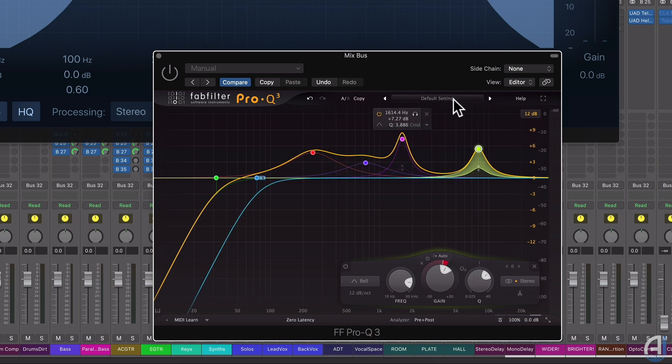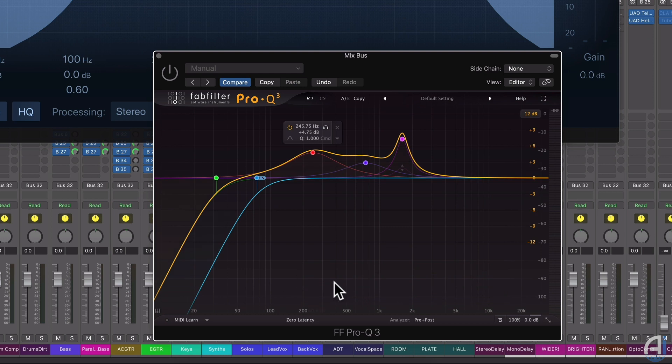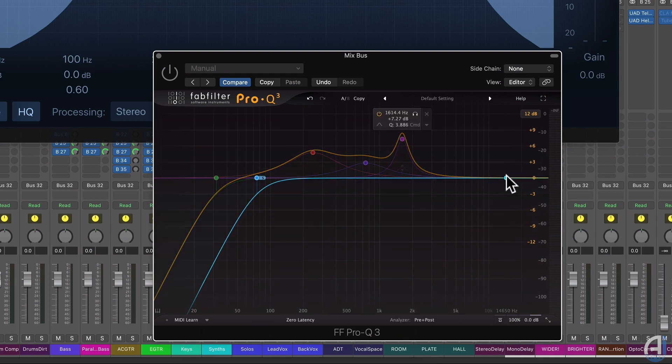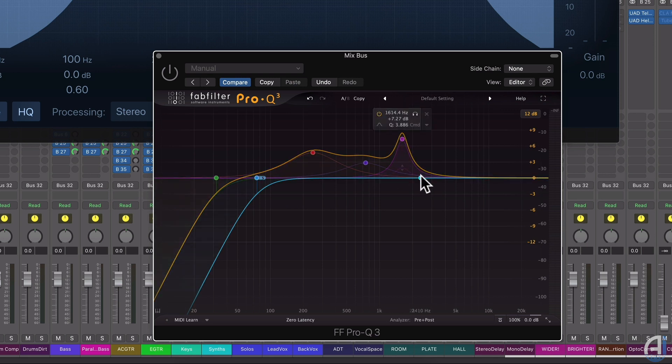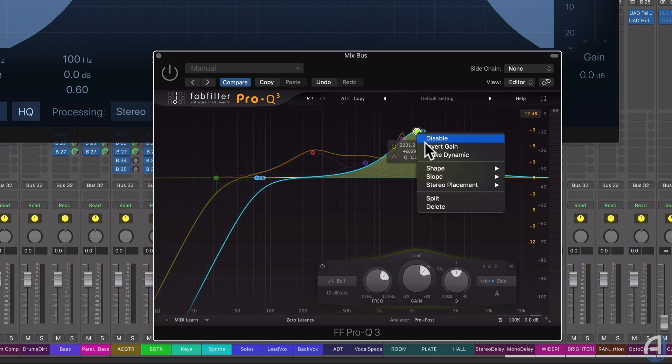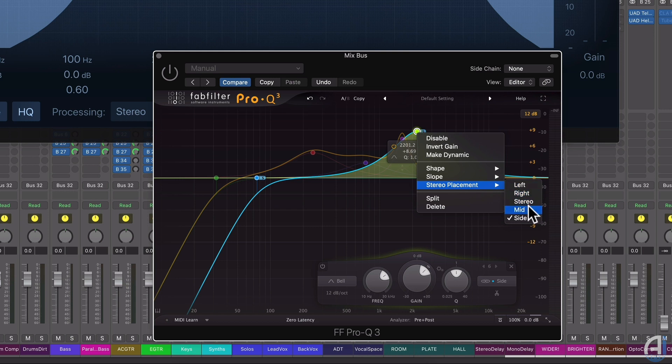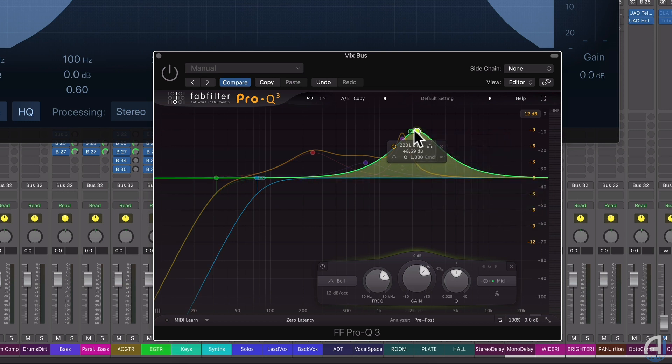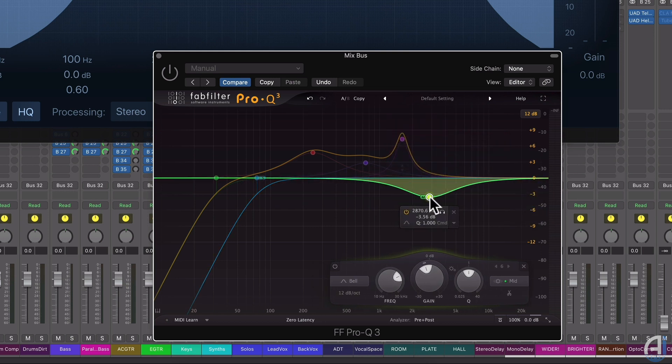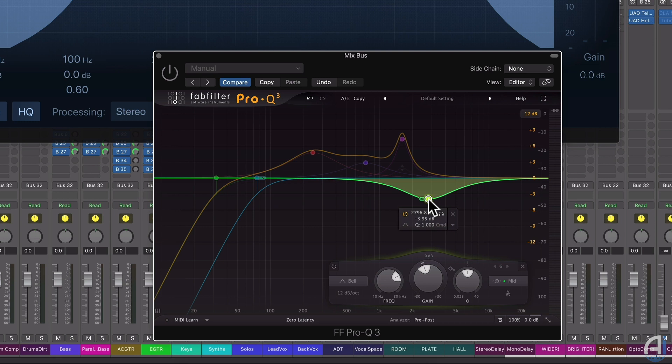But one of the things that I like a lot about the Pro-Q3 is the mid-side EQ mode, because if I want to create an EQ pocket for the vocals, for instance, I can decide to just take some frequency information out of the mids or out of the center.